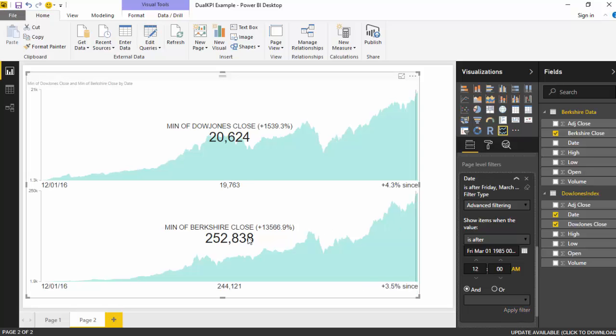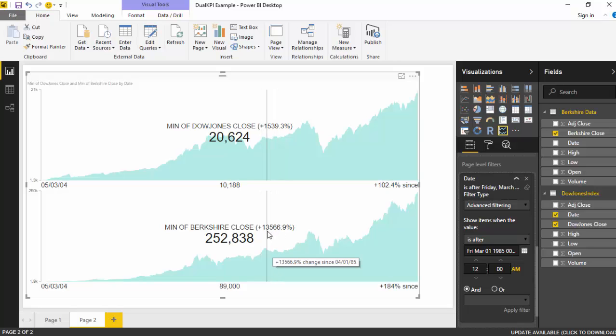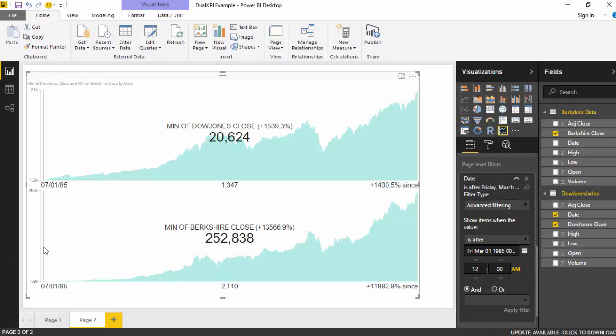So we'll just select this and we'll just click on apply filter. So as you can see now that Berkshire says that it has returned us at a rate of 1,356.9%.